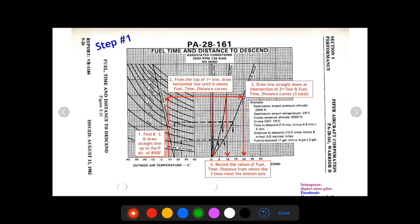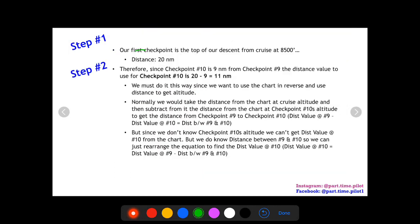Step 1: Find the distance value from the chart at the start of our descent. We know it's 8 degrees Celsius at a cruise altitude of 8,500. We start at 8 degrees Celsius, draw a line straight up to 8,500, then draw a horizontal line across to the distance curve, then draw a straight line down and read off the x-axis. The distance value at the top of descent — checkpoint 9 — is 20 nautical miles.